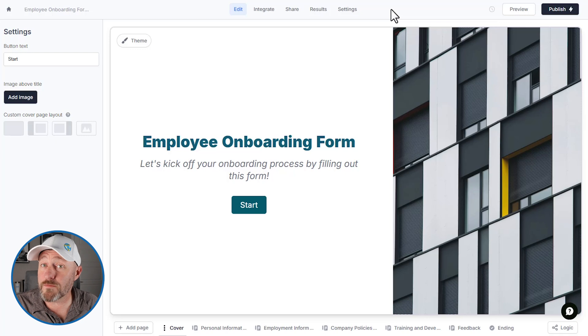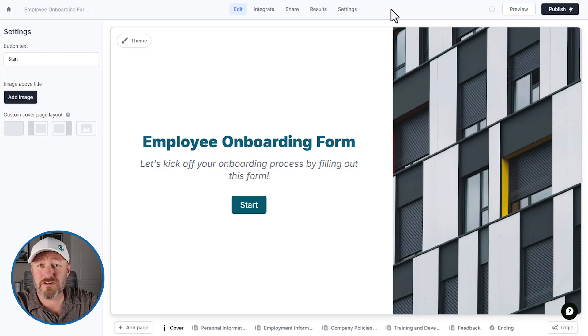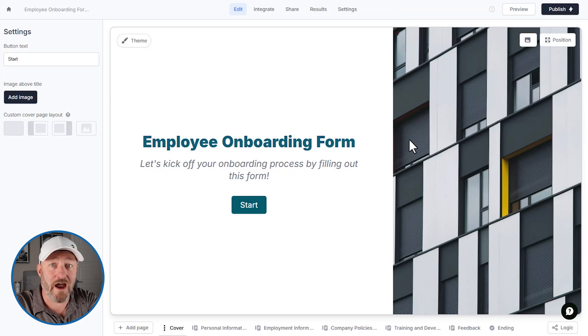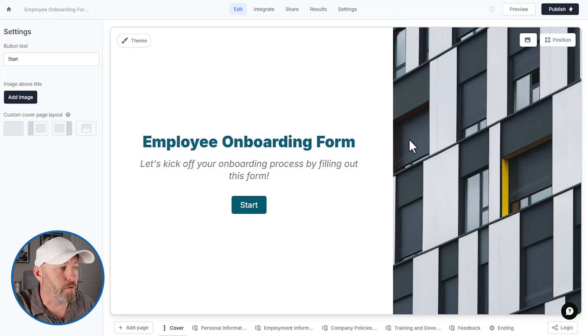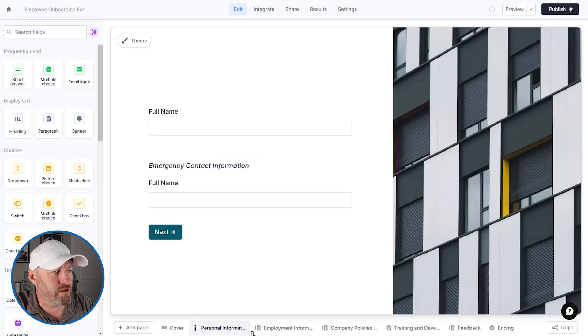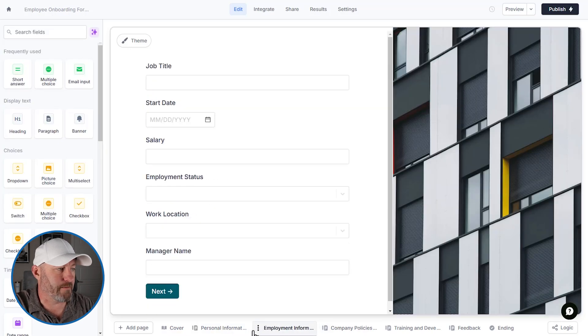Now Fillout forms are very easy to edit and update. So if you have certain questions that aren't quite aligned with this template, of course, I encourage you to make this your own. So down here at the bottom, we have all of the different pages of the template.